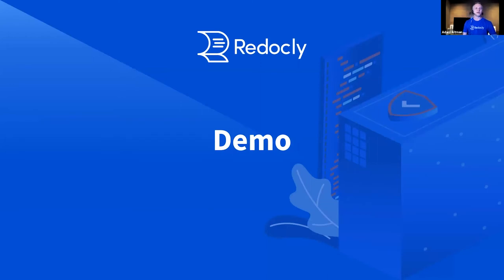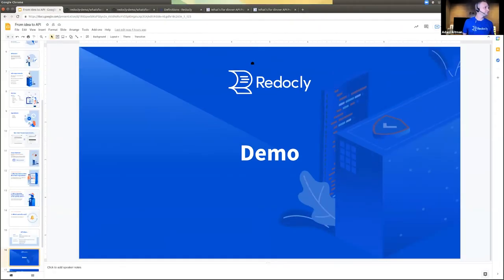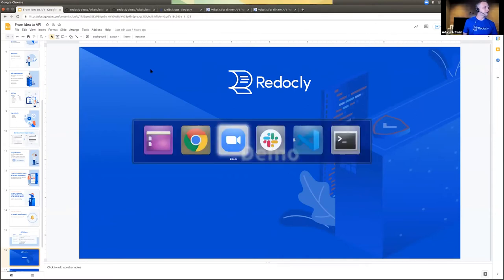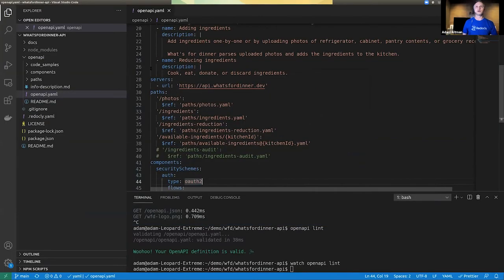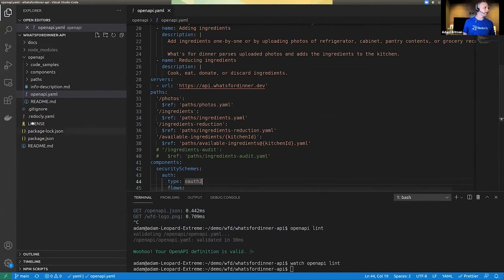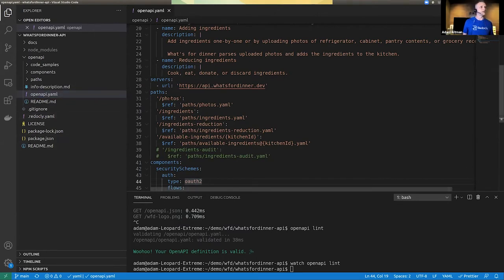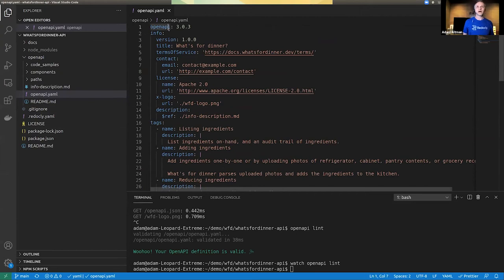Now off to the demo. To start, I start with a starter repository — the Redoc OpenAPI starter. There's a key file in there, which is the openapi.yaml file. This file is where the OpenAPI definition starts.